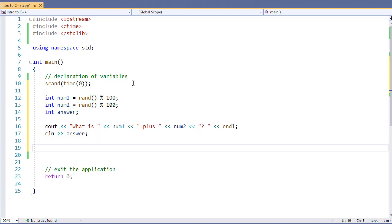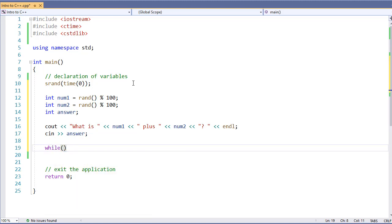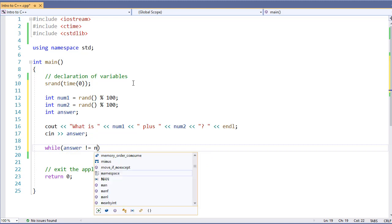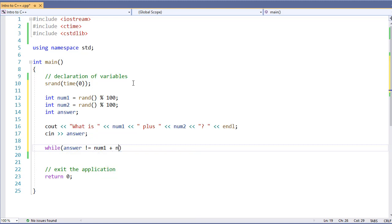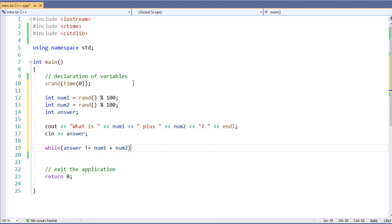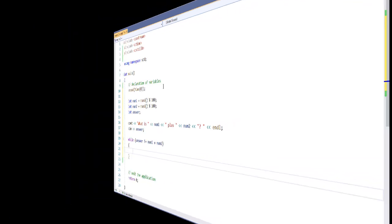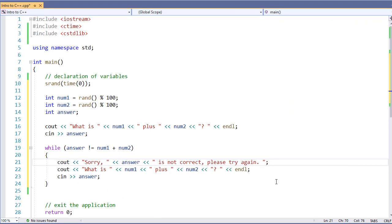Now, this is where we're going to use our while statement. We're going to specify while answer is not equal to num1 plus num2. So when the answer is not equal to num1 plus num2, we're going to repeat the question and ask for the answer back. We'll provide a little bit of extra information. And once again, we have our question that we asked earlier. This will continue running as long as I get an incorrect answer.